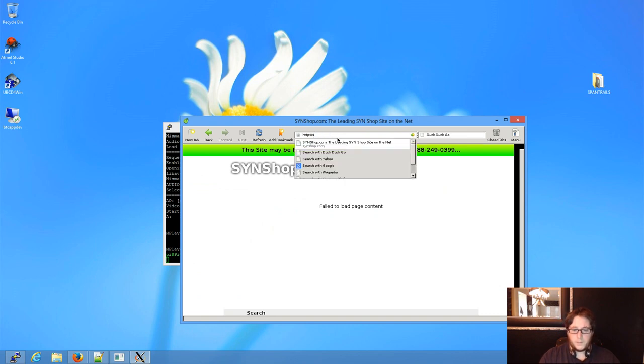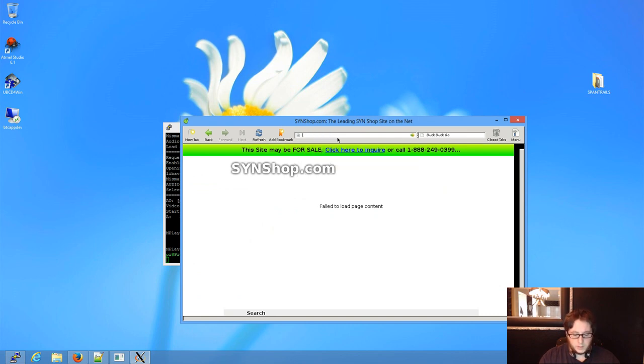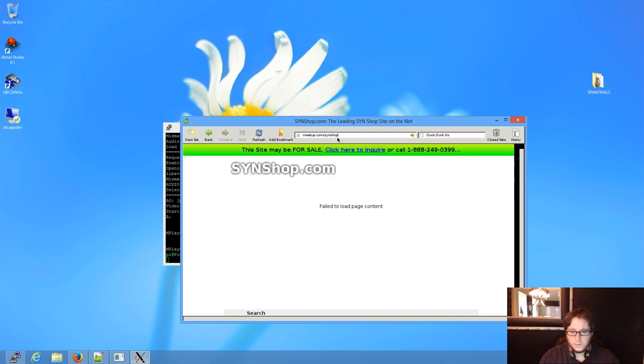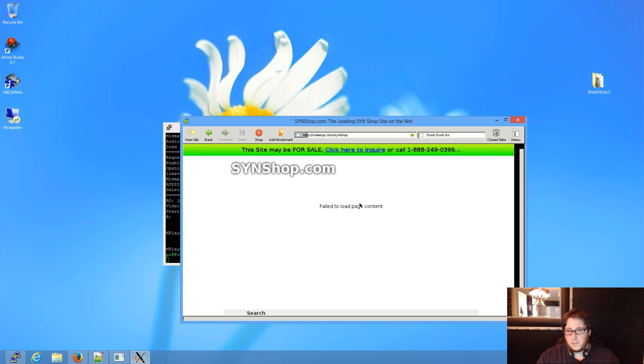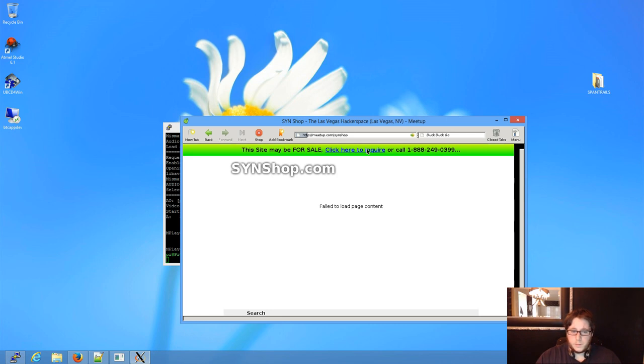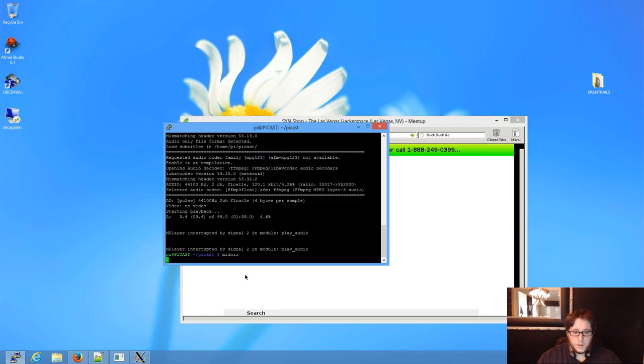So it could have been .org. Oh, but forget that, actually. Let's do their Meetup, right? I believe it's SynShop. And I could be even getting that wrong. No, I got it right. So, meetup.com forward slash SynShop. And as you see, we're loading that right in Midori.